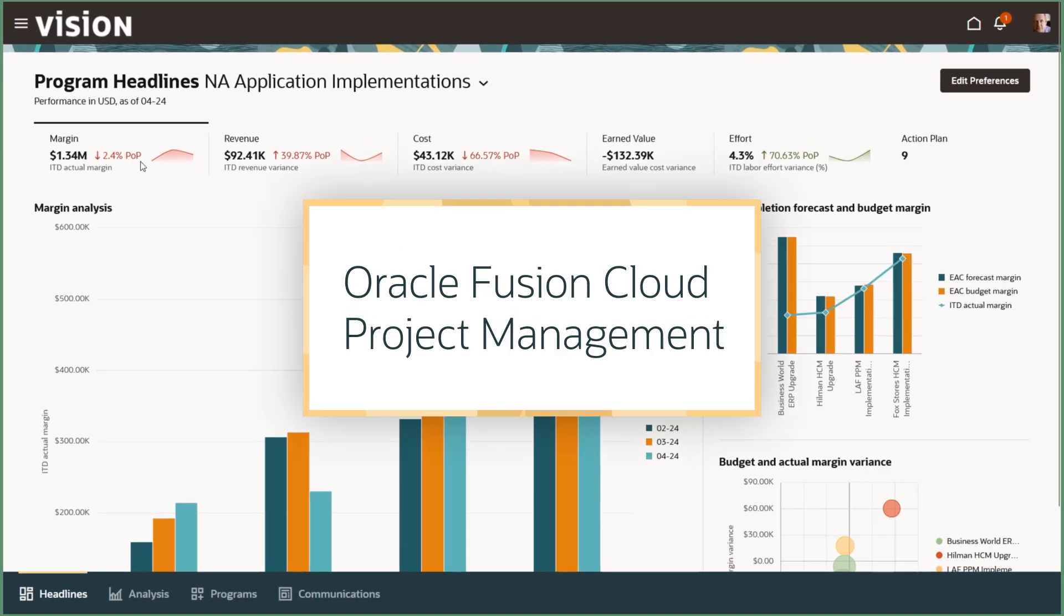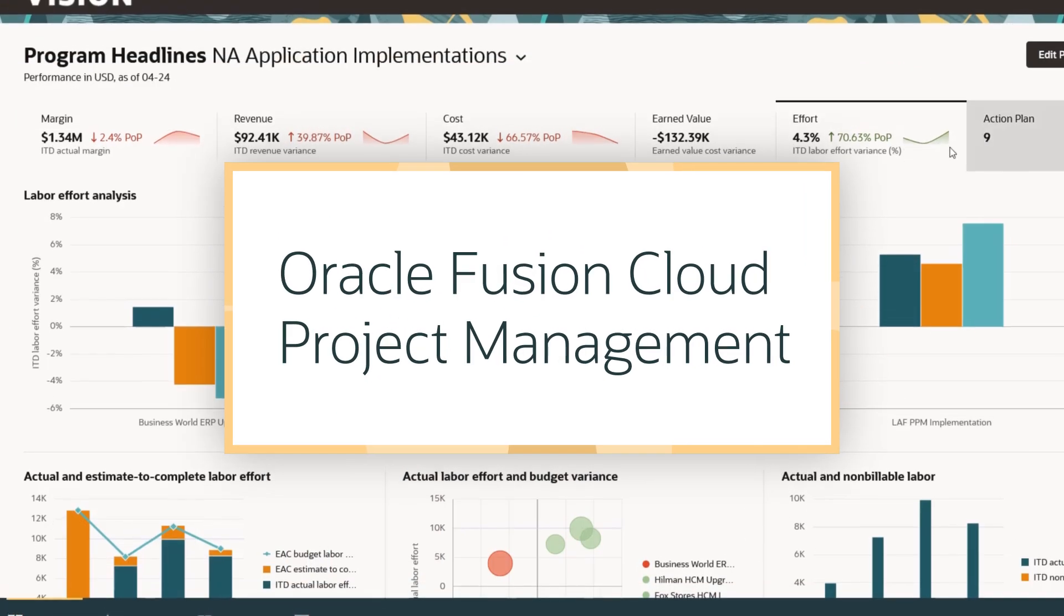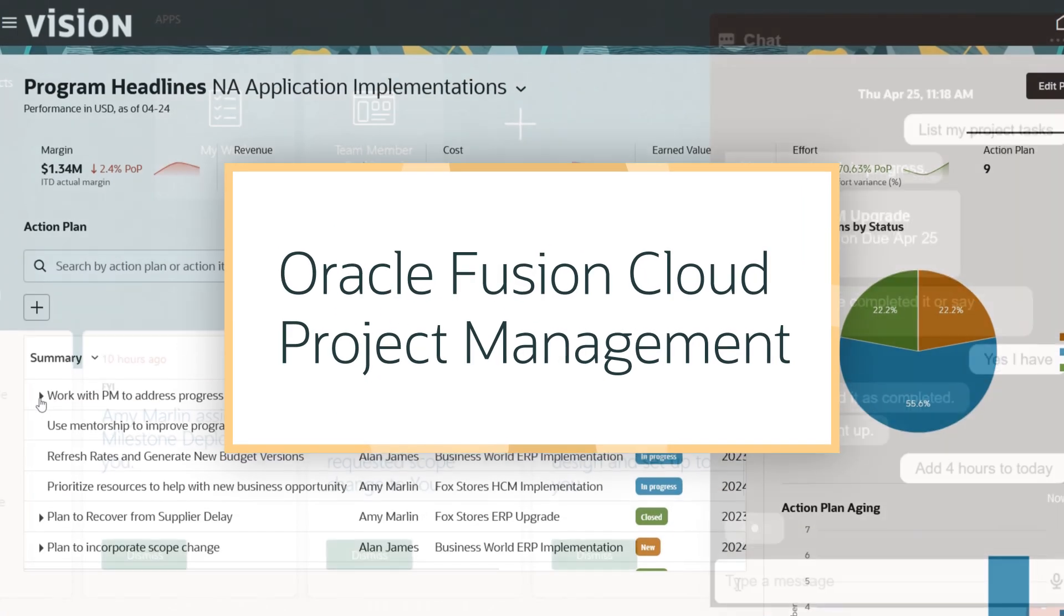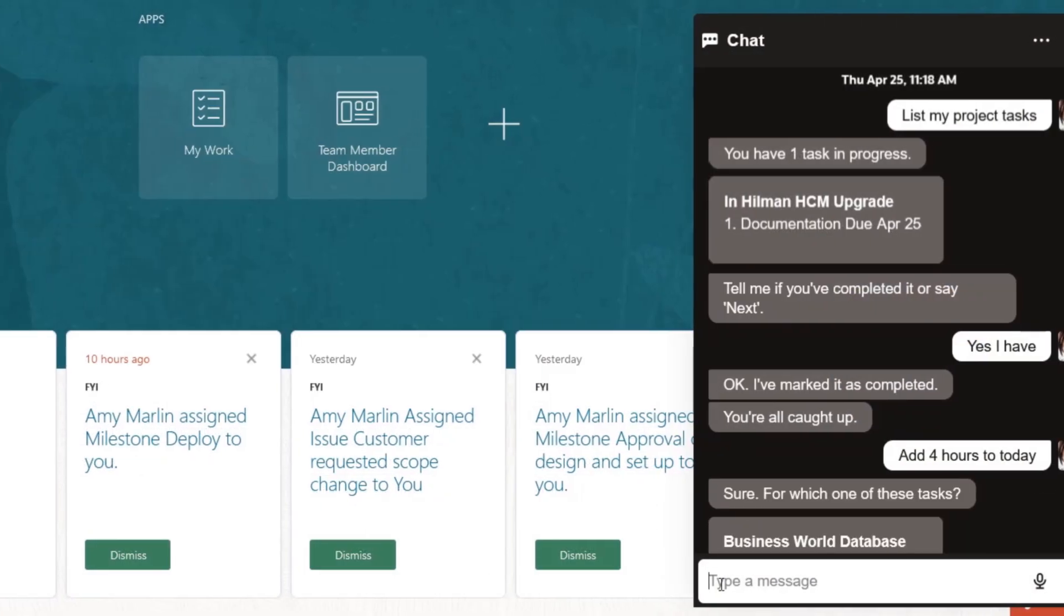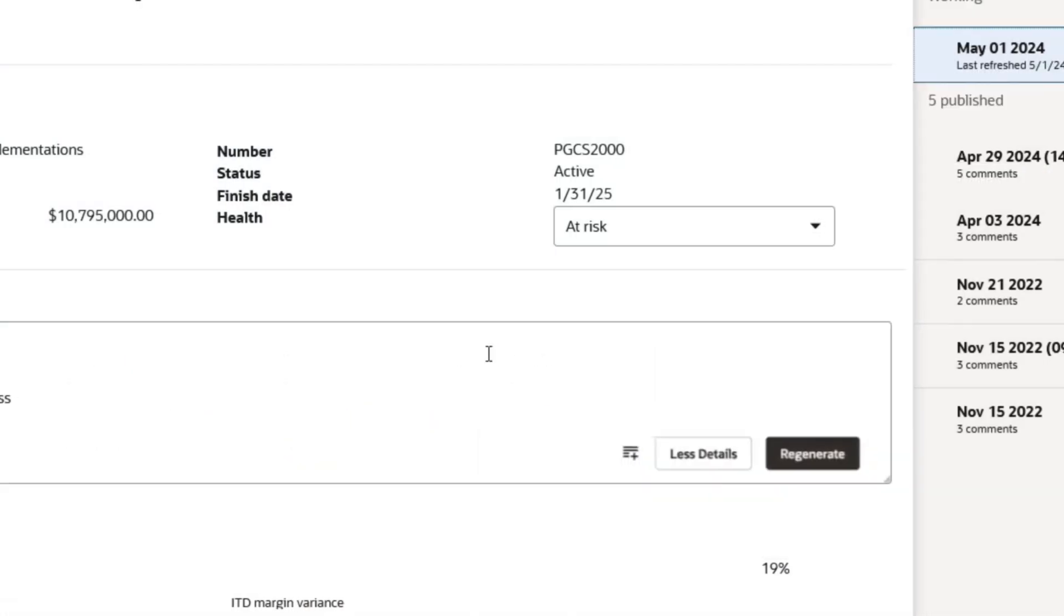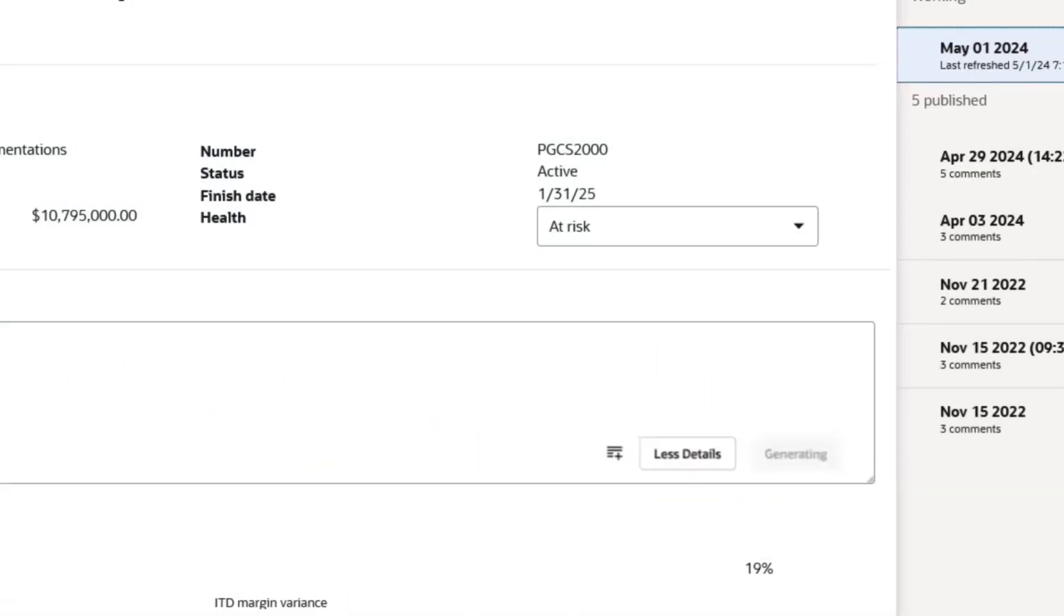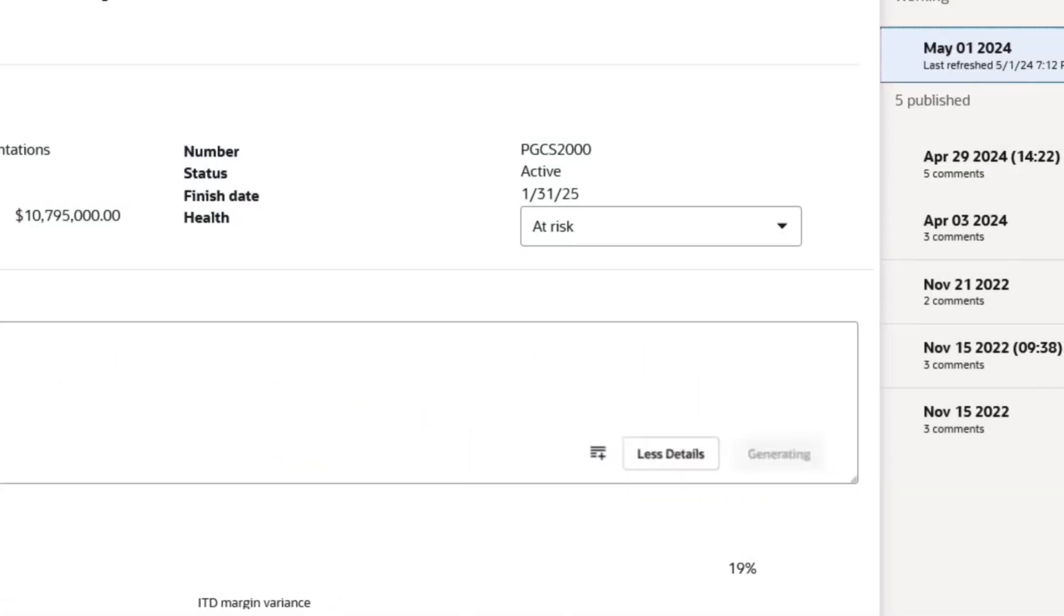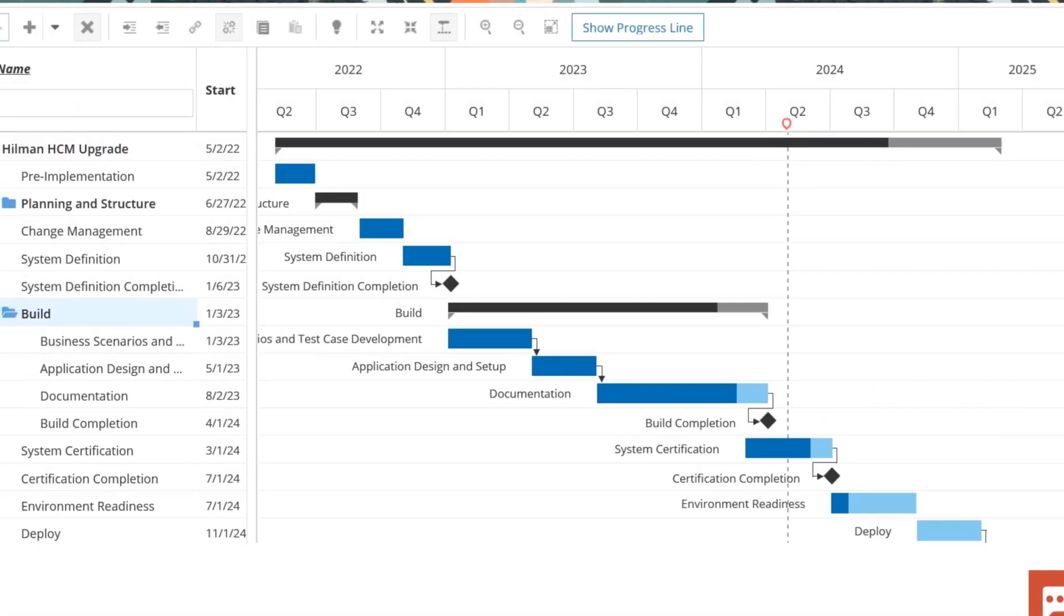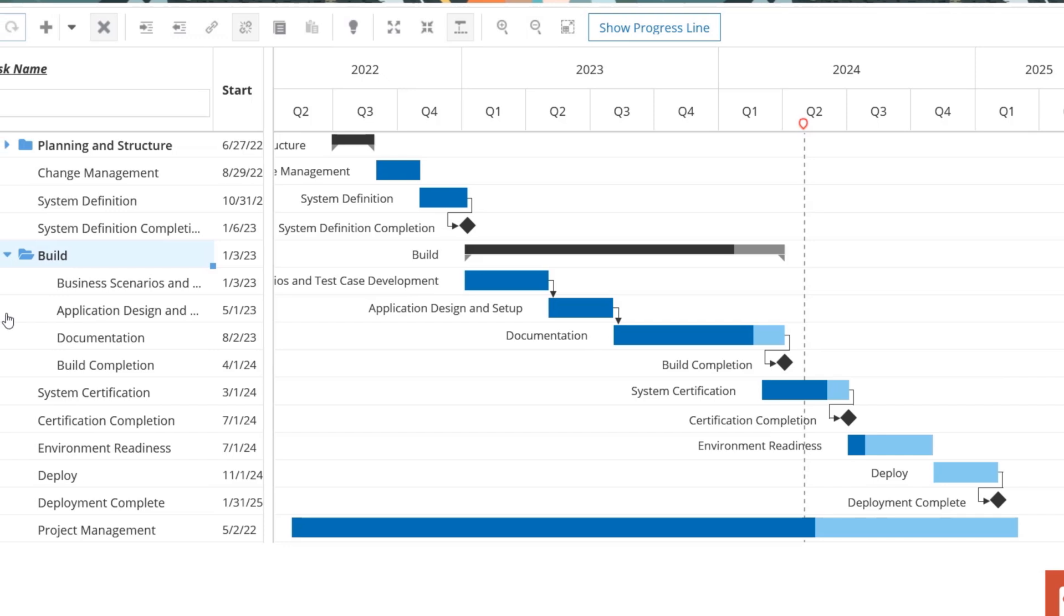In this demo, we'll see how your project teams can improve program performance using conversational digital assistance and embedded AI to automate routine project activities with Oracle Fusion Cloud project management.